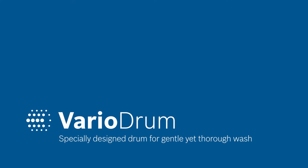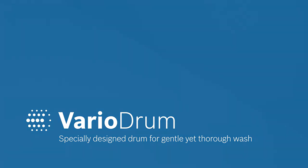When washing your clothes, you are often worried about damaging your delicate fabrics or not getting a thorough wash.